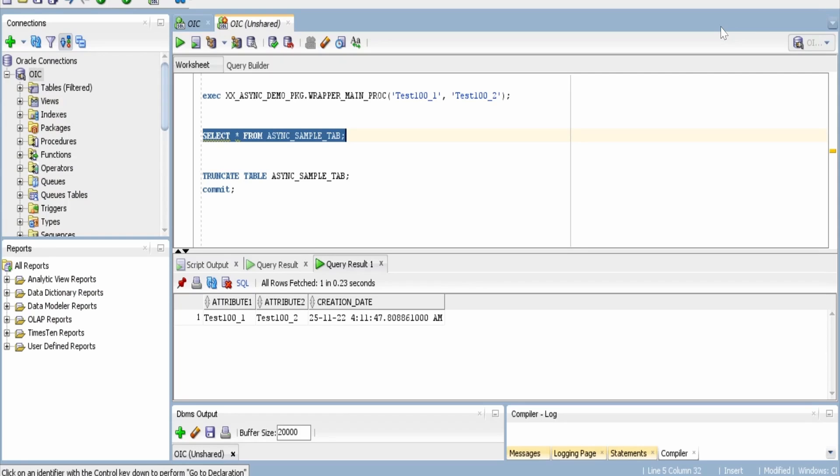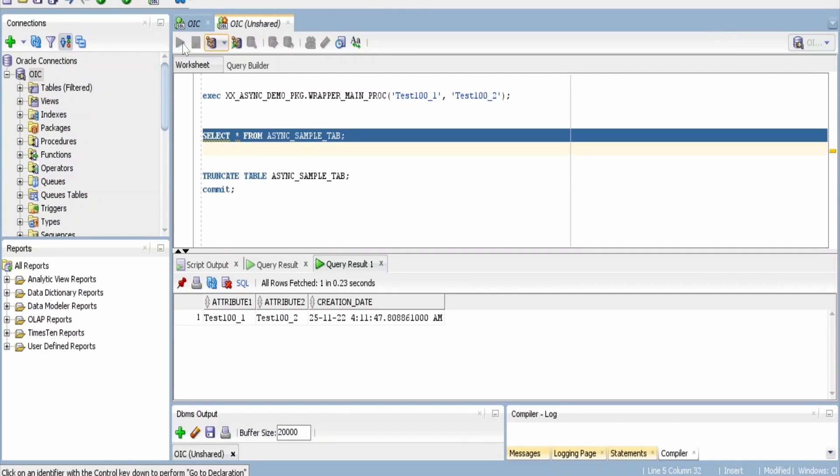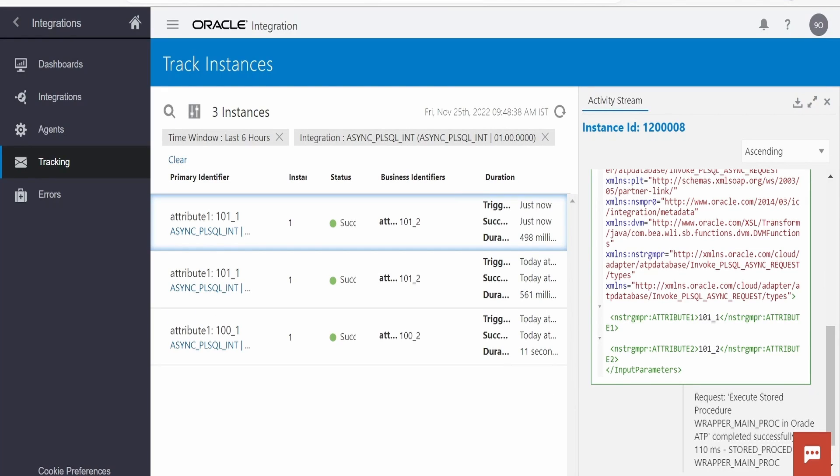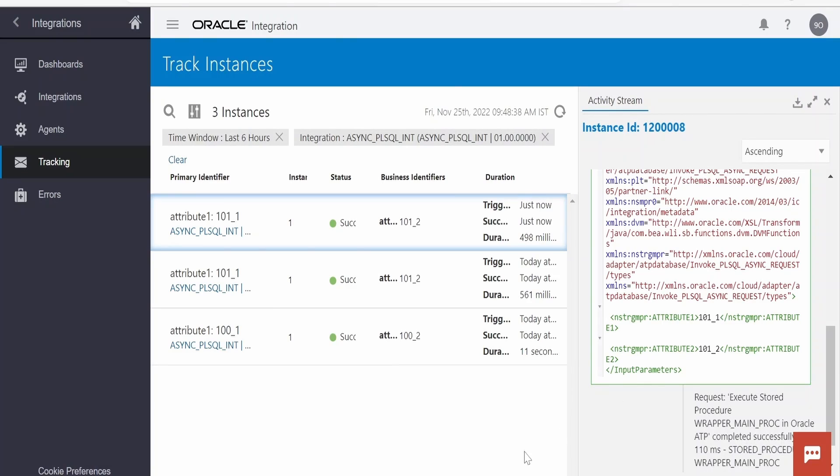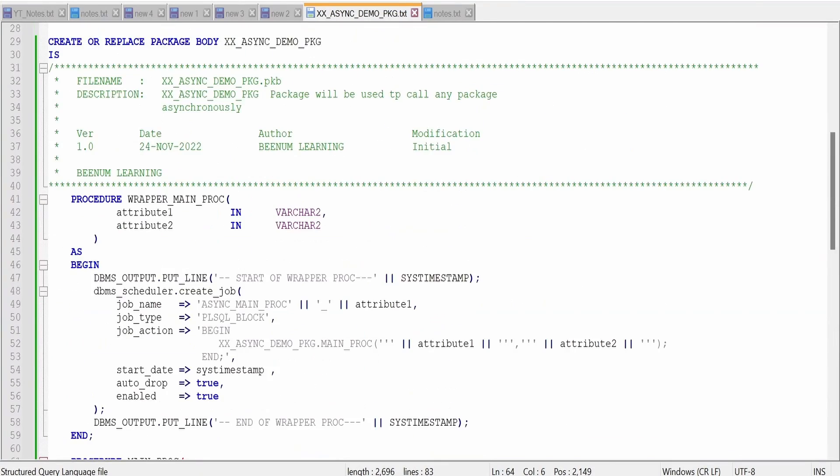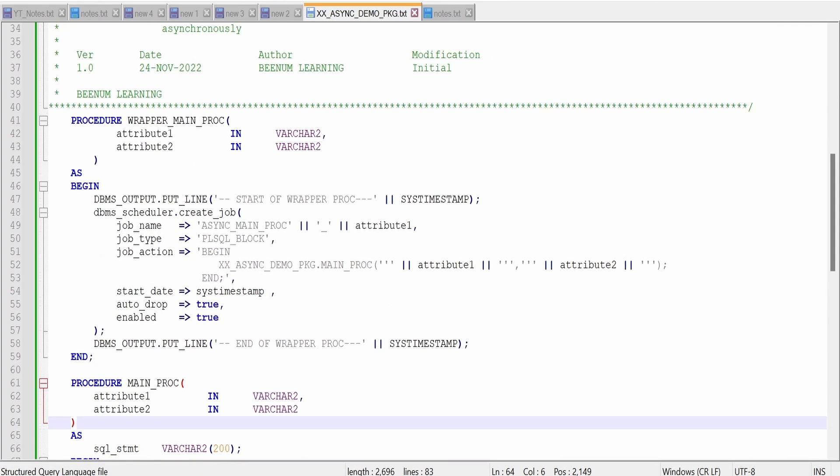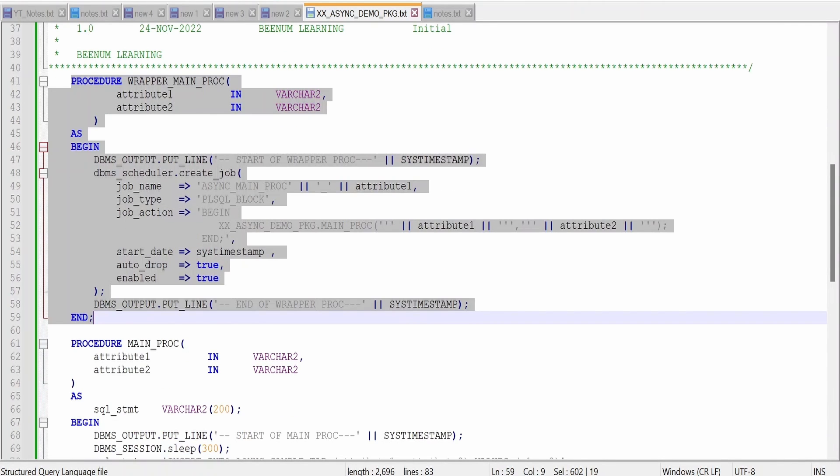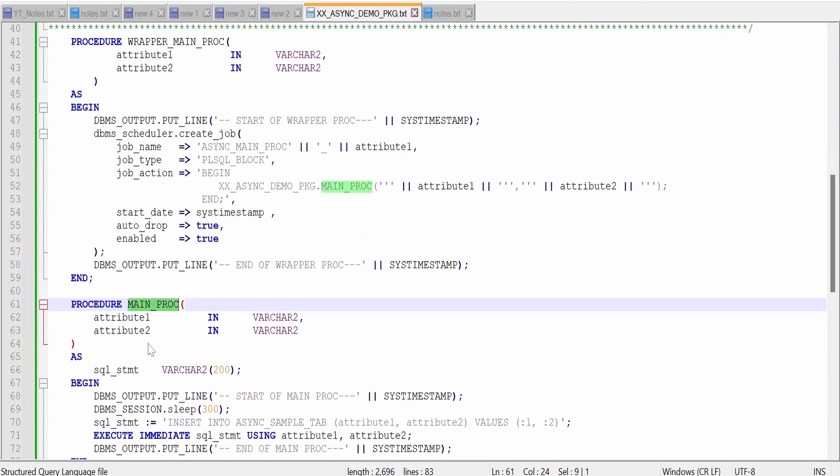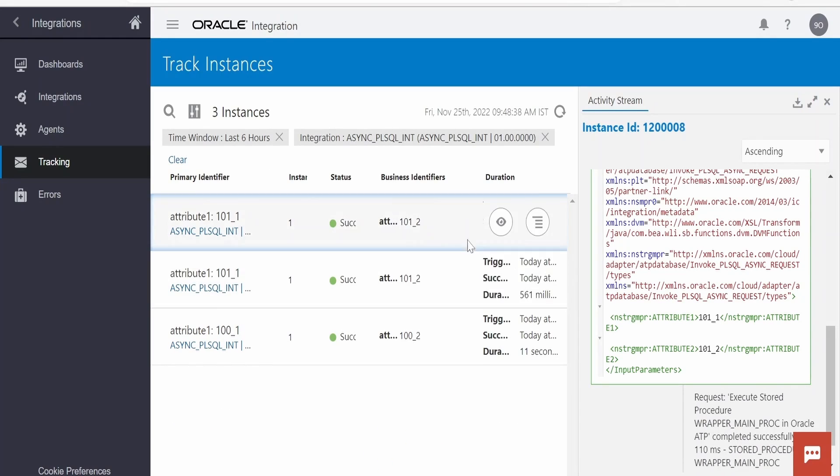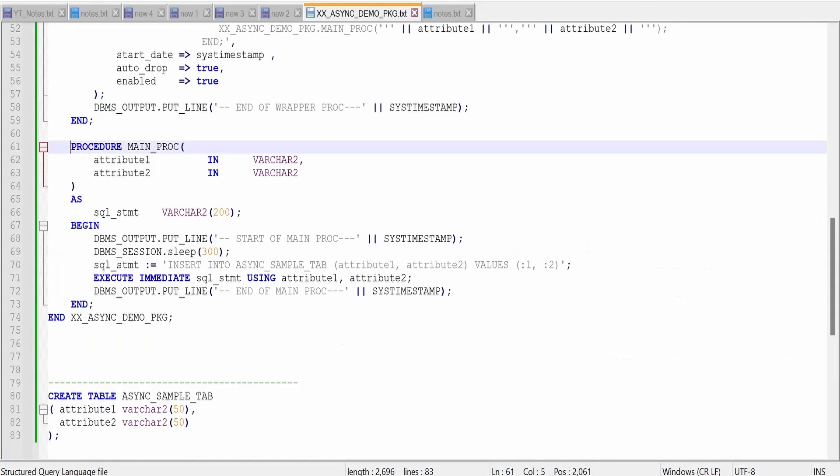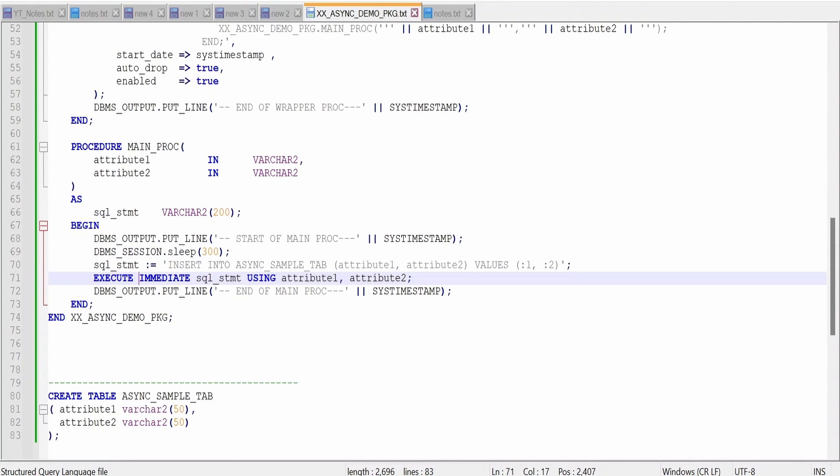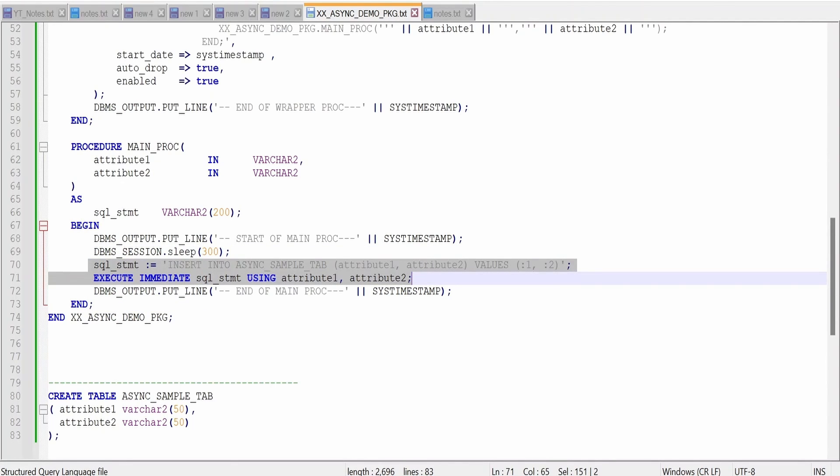It's been more than 300 seconds since I have paused this class. Let me just run this query again. If you see we are having one record inserted. Let's compare the attributes what we had sent. It is 101 underscore 1 and 101 underscore 2. Like this our integration has called this wrapper procedure. So in turn this wrapper procedure after scheduling the job to execute the main procedure, it has released the thread. So that this integration was able to complete within half a second. Now this procedure took its own time, that is it was sleeping for 300 seconds. Then it has inserted the records into the database.